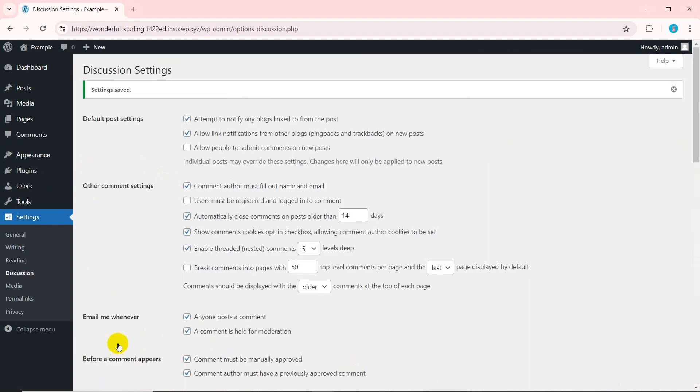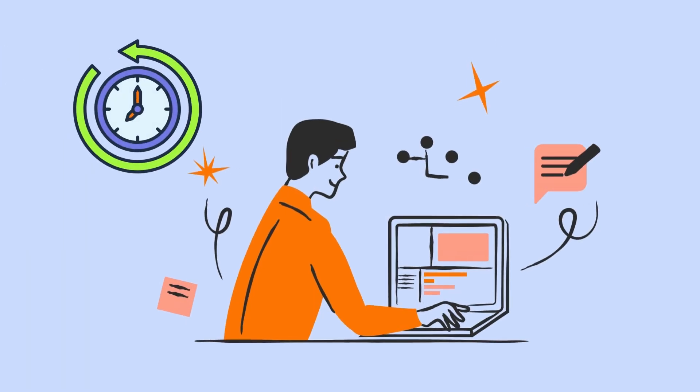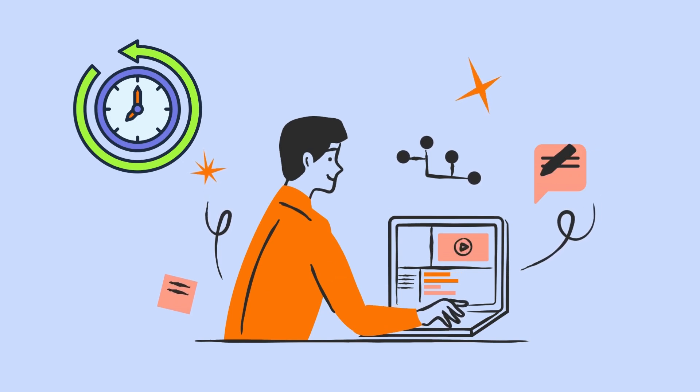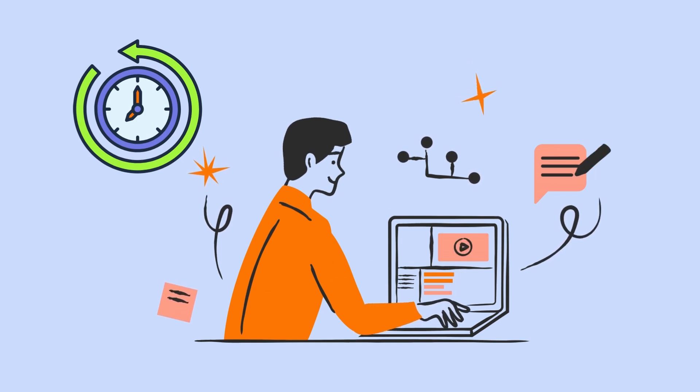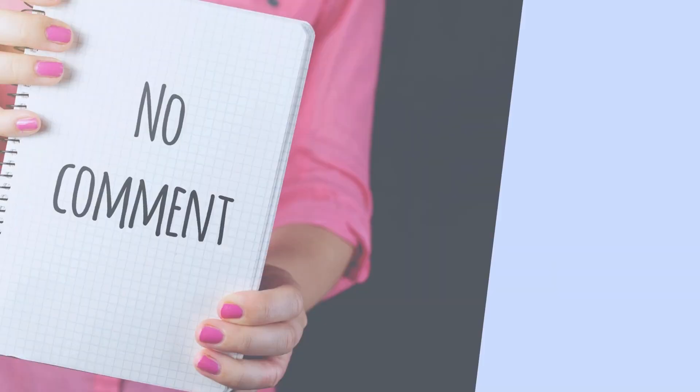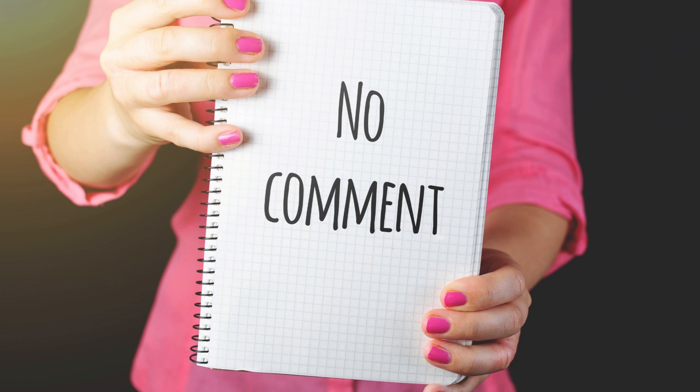Since spammers and spam bots usually target older articles, using this method will reduce spam comments. Once the comment period ends, no one will be able to comment on those posts.